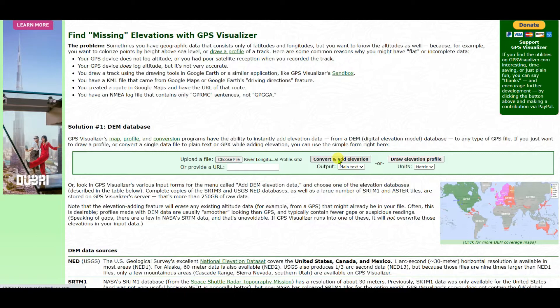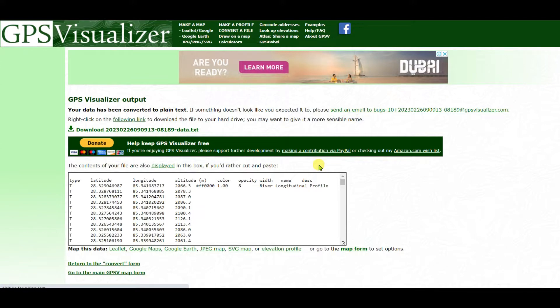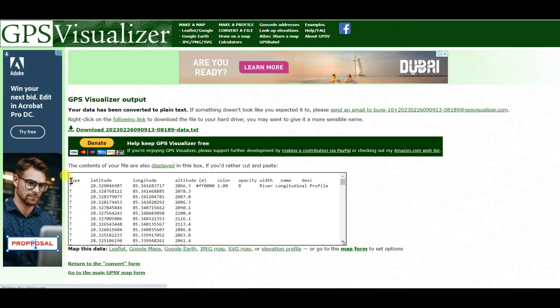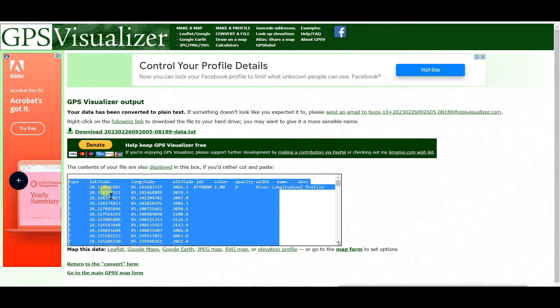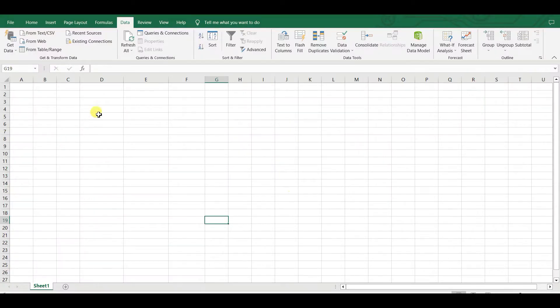Here you need to select 'Plain Text', then click 'Convert and add elevation'. Once processed, you need to download this in text format — or you can copy it. Click here, then press Ctrl+A so all data is selected, then paste it into MS Excel.